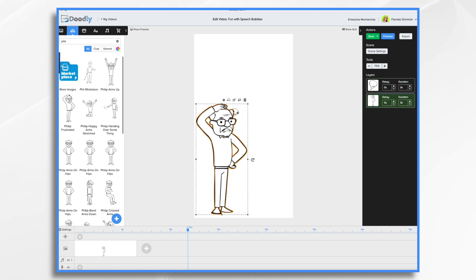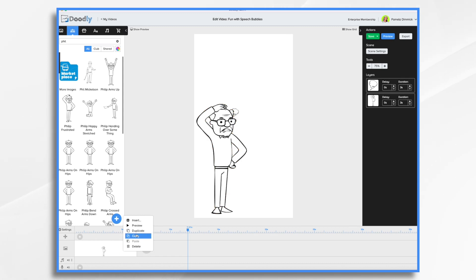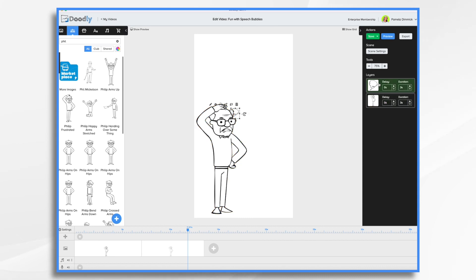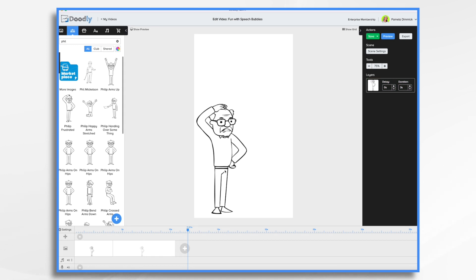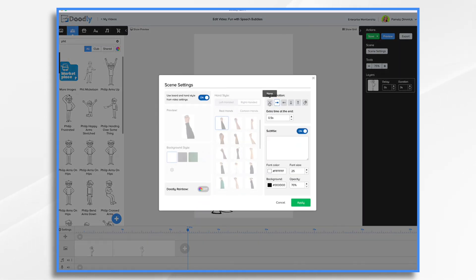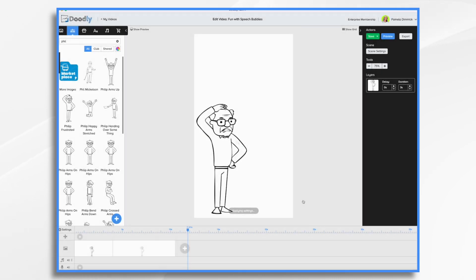I want to make my first scene here and then duplicate it — right click, duplicate. I don't want this speech bubble just yet, so I'm going to delete it. And I'm fine with drawing Philip on. Now I do not want him to swipe away, so I'm going to go to scene settings and turn the exit animation to none. Click apply.